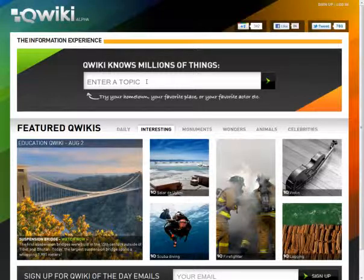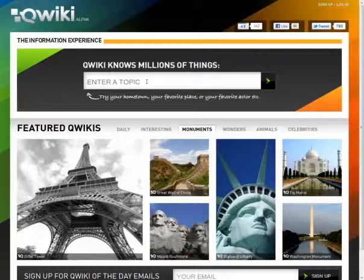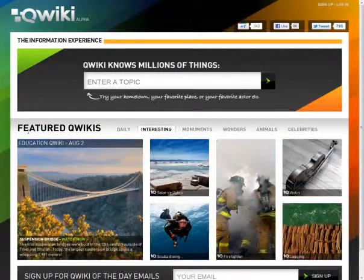In this video we're going to take a quick look at the Quickie website. I really like the Quickie website. It's as if you combined Wikipedia with a dynamic, interesting, multimedia approach. It's pretty neat.